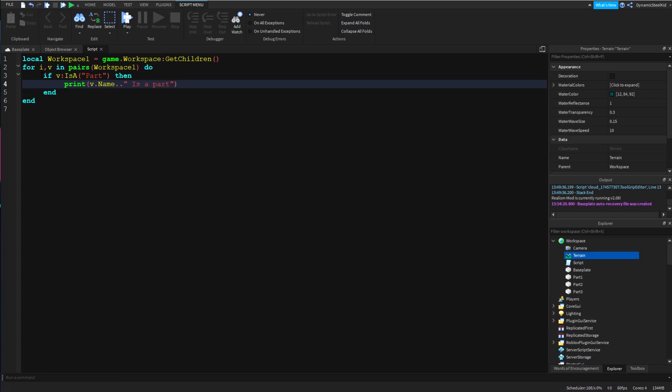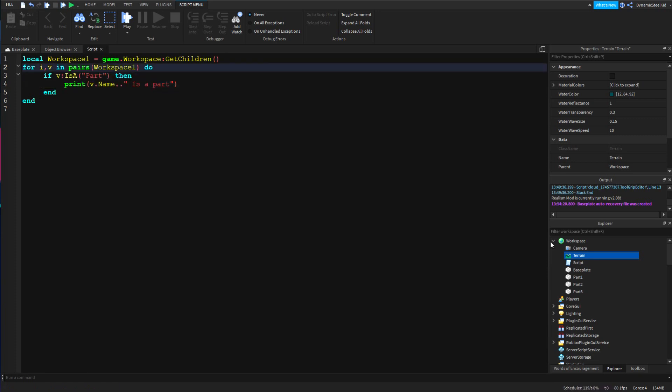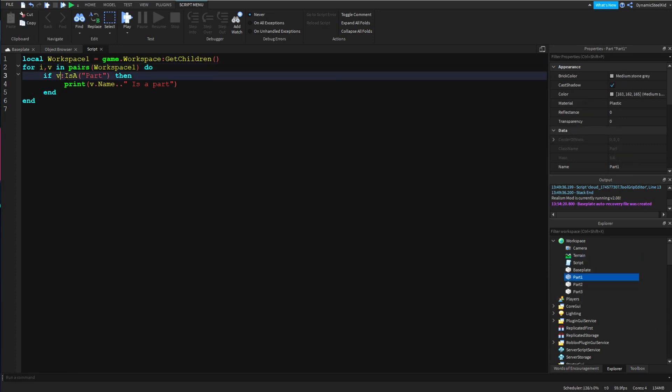Now what I did here is basically saying if the thing that we're referencing right now - so let's say v was on part one right now - if part one is a part, that's what this is. It's just saying if it is something, then print whatever that thing's name is.